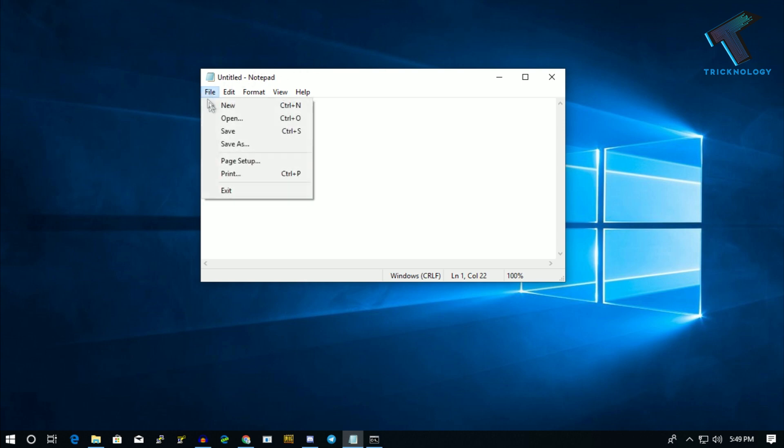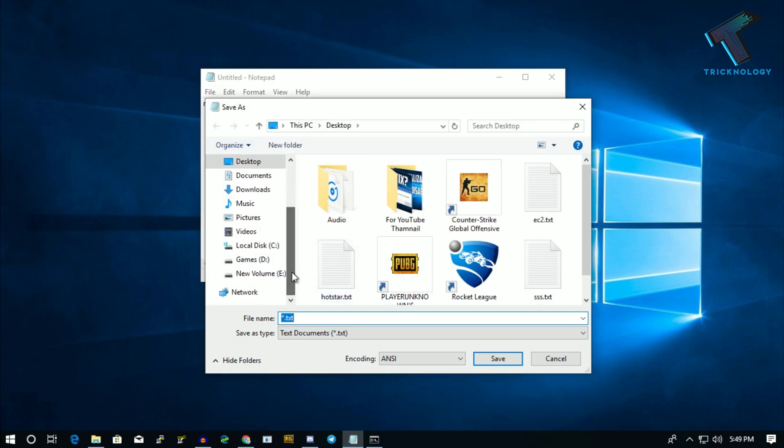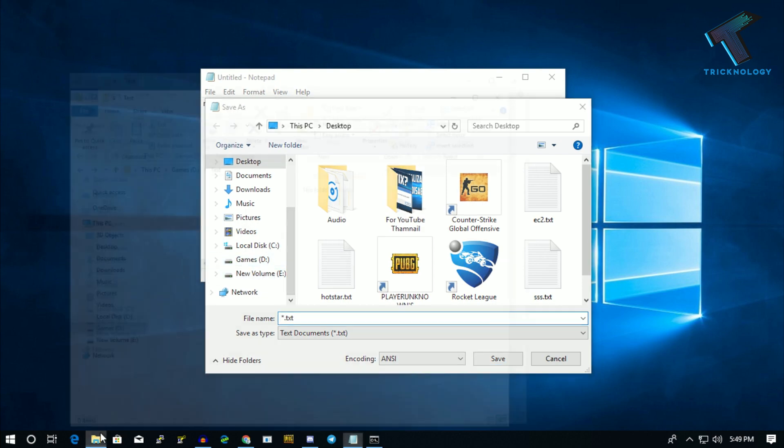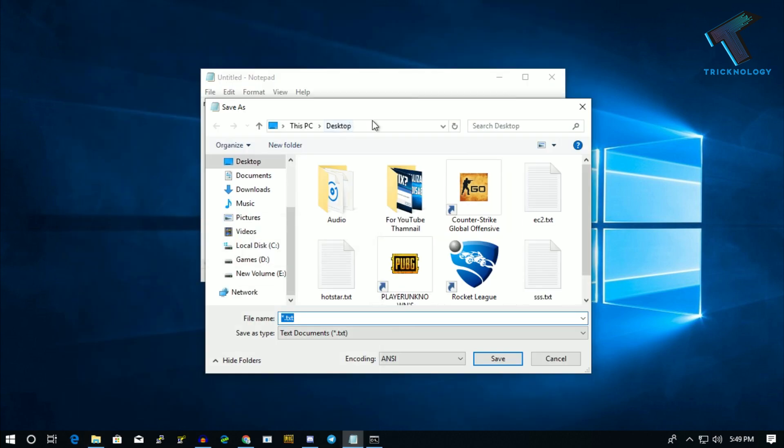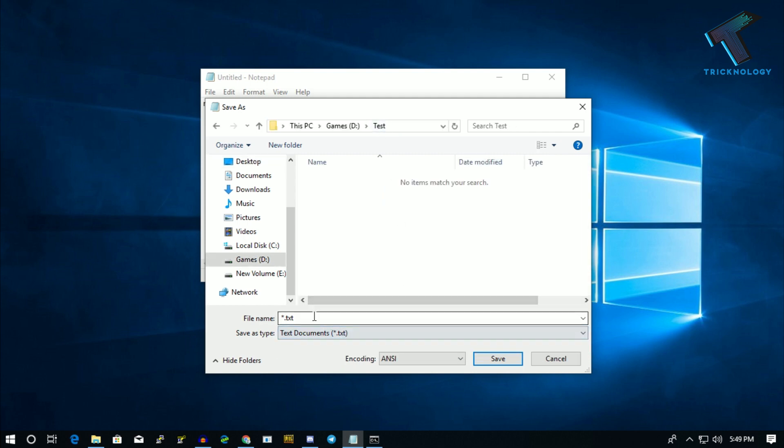Go to the folder where you want to save your batch file. Just put a batch file name here—I will put 'delete user.'